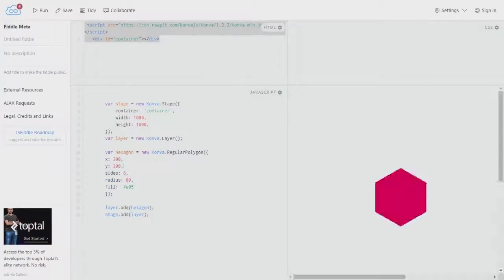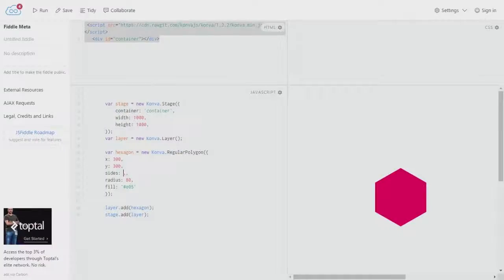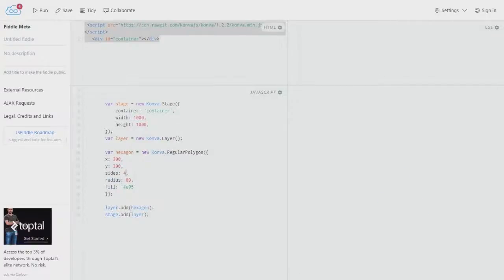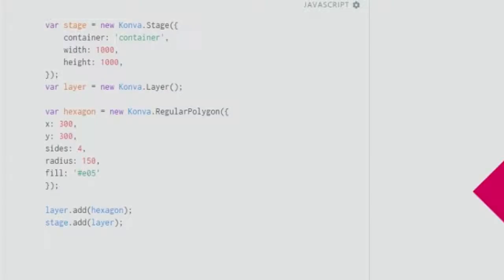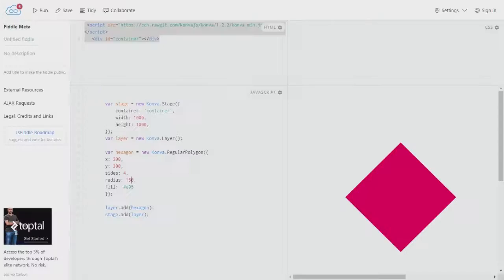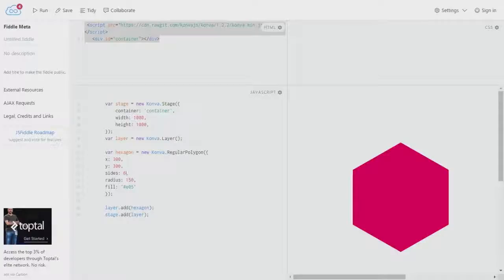As you can see, you have a lovely hexagon over here with the fill e05 and the radius of 80, which means the center to the sides perpendicular distance. You can give the sides as 3 or 4 to create a rhombus or square, and increase the radius to whatever value you like, let's say 150 for a bigger square. For now I'll put it at six sides.